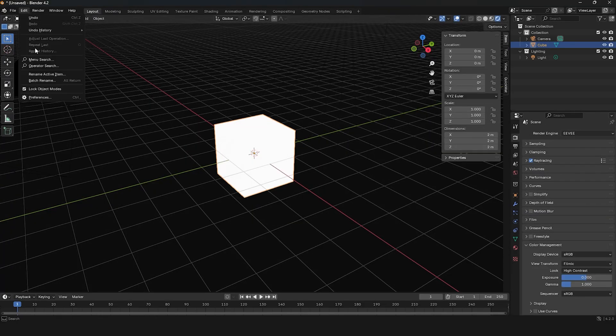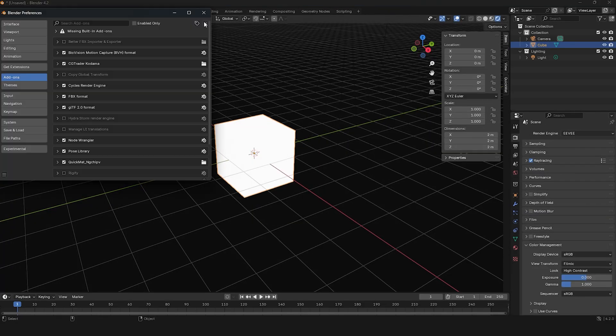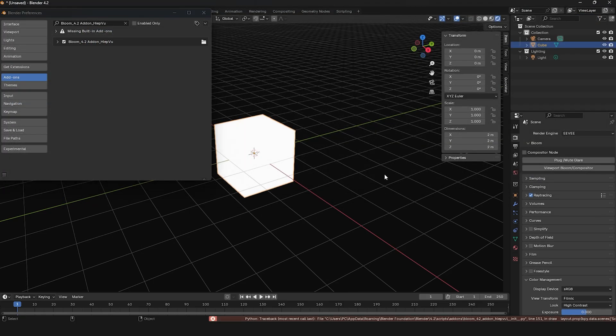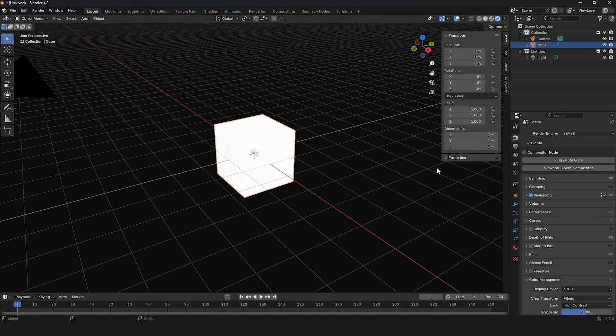If you find the above steps too complicated and want Bloom Settings similar to the old version, you can use the add-on I just created. It's completely free!